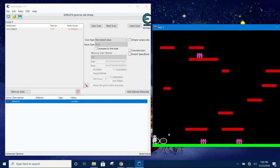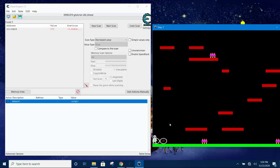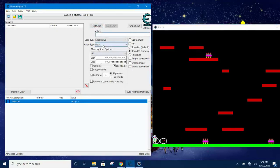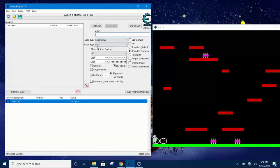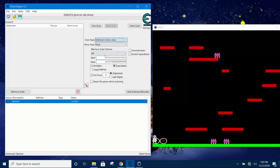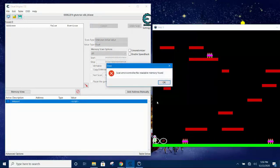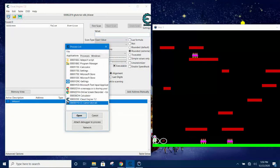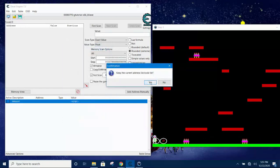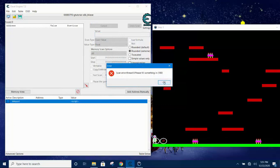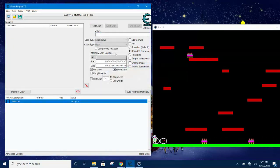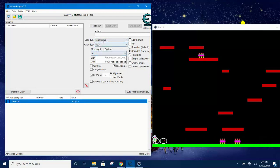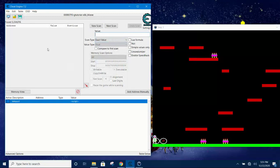We first have to find the location where the x and y coordinates of the player are stored. Put the player on the left of the margin, and then we shall start doing some scans for memory addresses where the x and y coordinates are found. Let's set up the scan. The value type is float and the scan type is unknown initial value. I forgot to attach to the game, so just go to attach to the game, select the game tutorial, click open. Yes, and click on first scan. The settings - I should set unknown initial value as a first scan. Now we found 5 million hits.